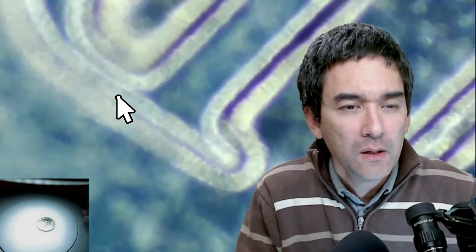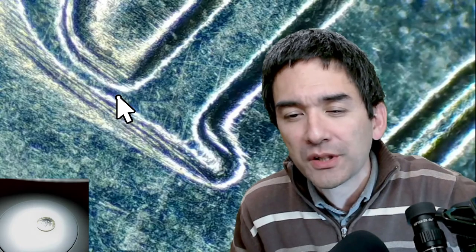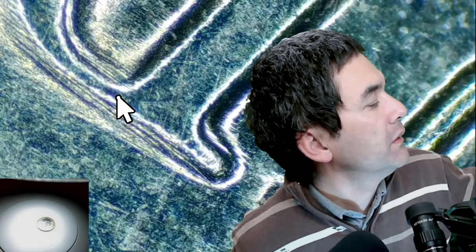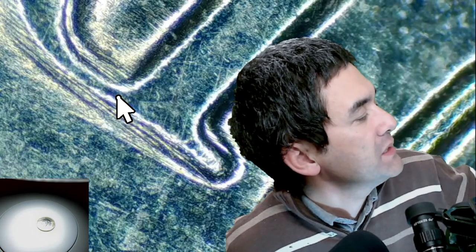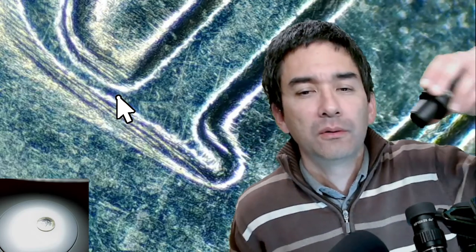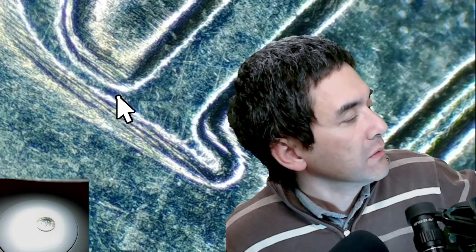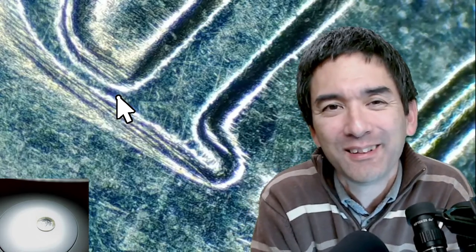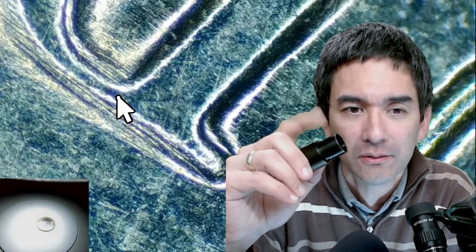On the Olympus eyepieces from the last live stream: these are 10x magnifying eyepieces with a large field of view — they are proprietary Olympus eyepieces. The big companies define their own standards, so these are not the standard diameter. My older Olympus microscope did have standard diameter eyepieces.